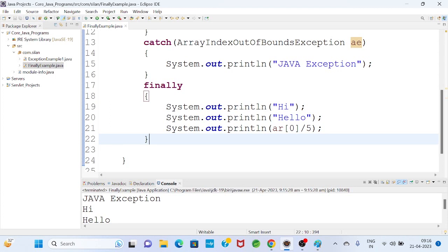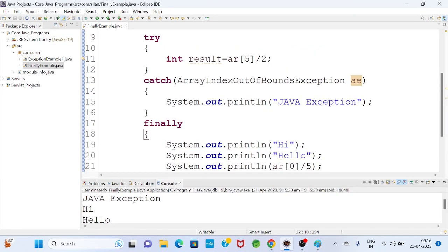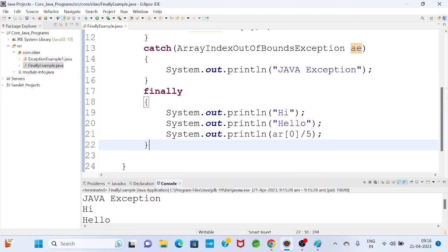Once finally block is present, it must execute. We saw that when exception is not handled, the finally block executed. And when exception is handled, the finally block also executed. So this is all about the finally block — it is basically a block containing cleanup code. It executes always, whether exception is handled or not handled. I hope you got the clarity.